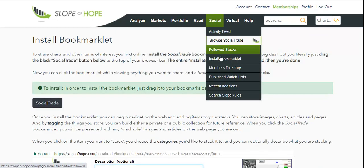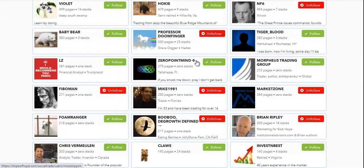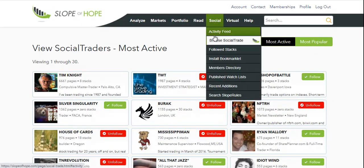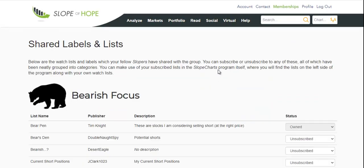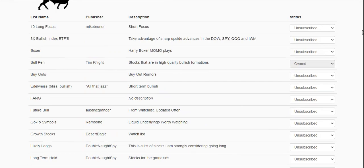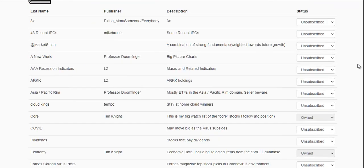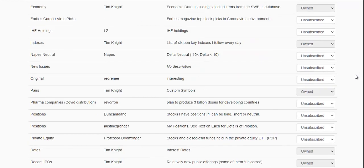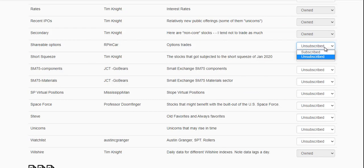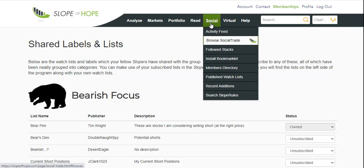There is a members directory, which gives you information about the universe of people that are hanging out on Slope. There's also published watch lists, which doesn't have anything to do with SocialTrade — these are actual watch lists that fellow Slopers have created for everyone's collective benefit. We've categorized them into some broad categories, and you can subscribe to those simply by going to the drop-down and choosing Unsubscribed. There are hundreds of different shared lists that save a staggering amount of time, because everybody else has done the hard work.